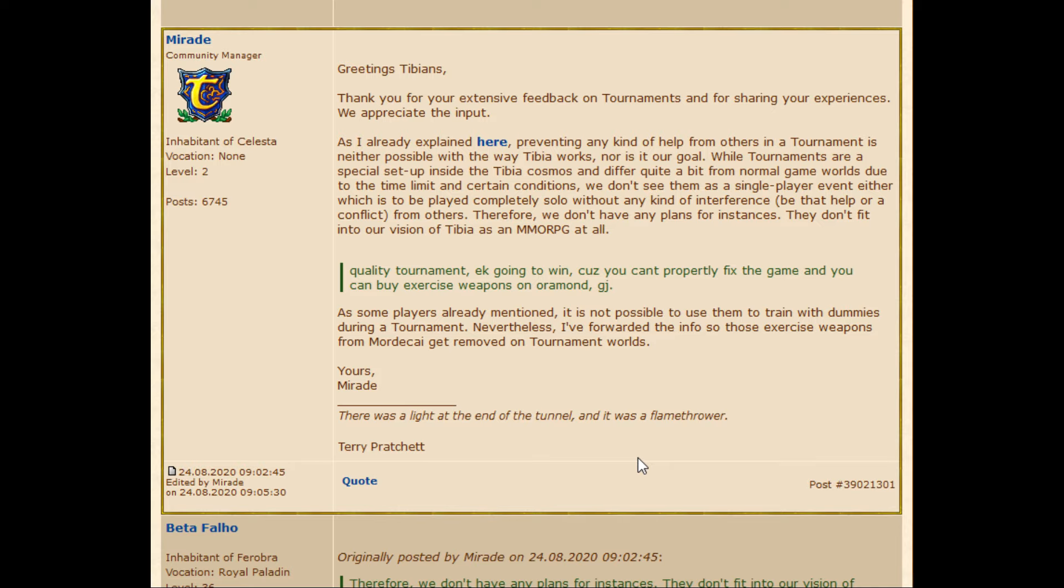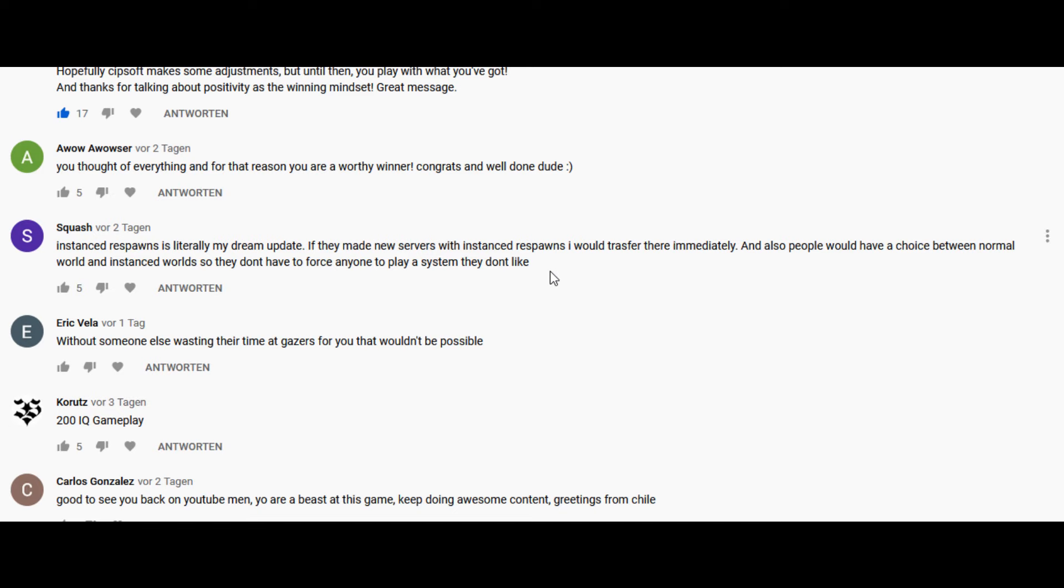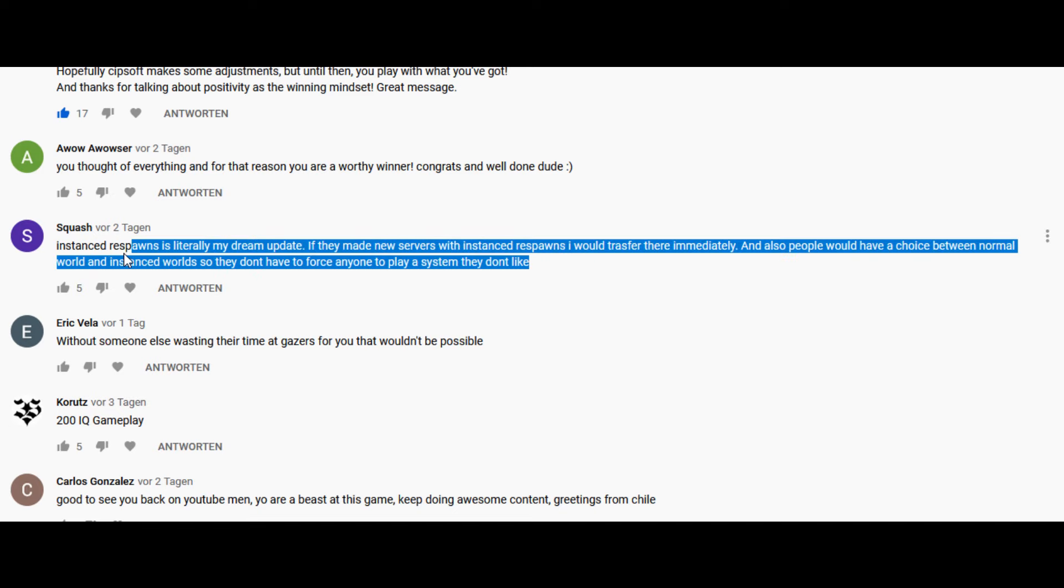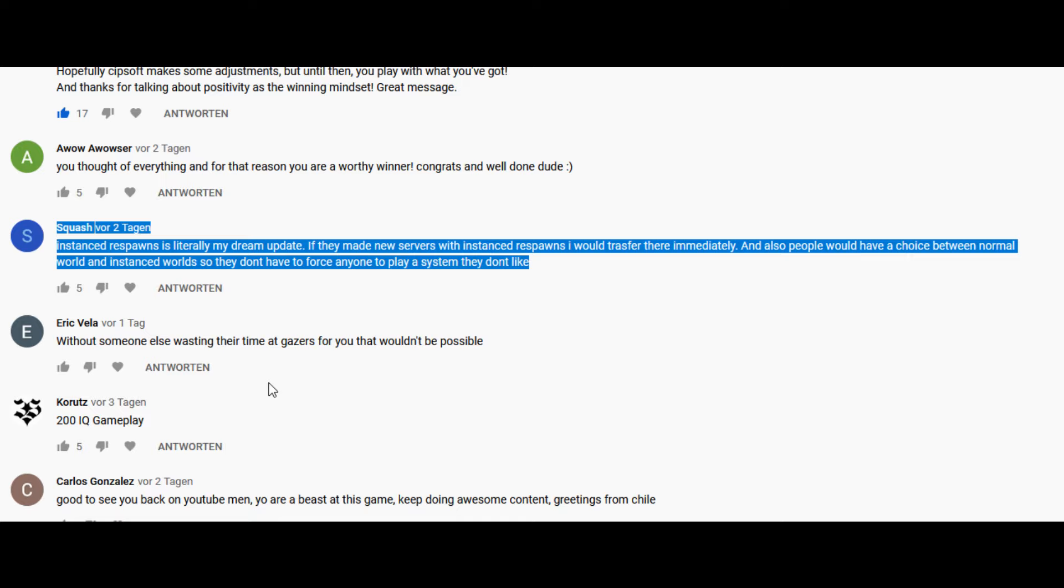Many players, including me, think that this is a big mistake and CipSoft should reconsider the idea of making Tibia instanced. Of course not completely, but at least some new servers and definitely the tournaments. This way players could decide if they play the old traditional servers or go to the new instance servers. That change would definitely make me return to Tibia.